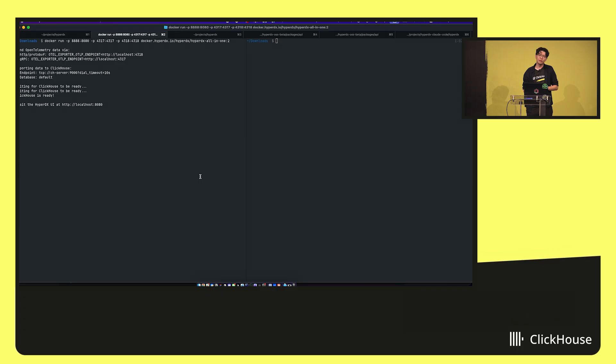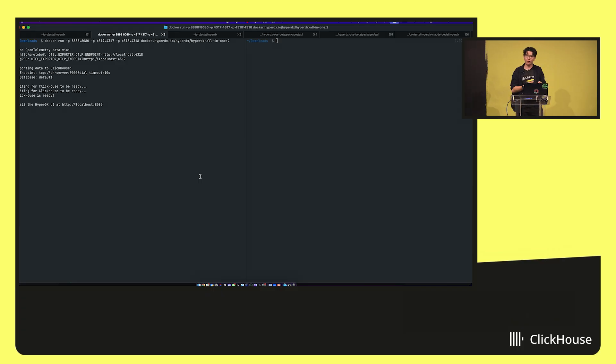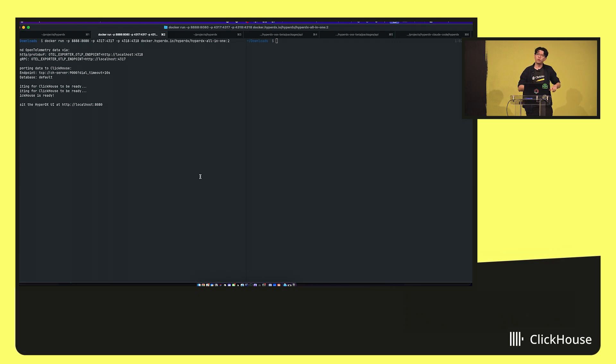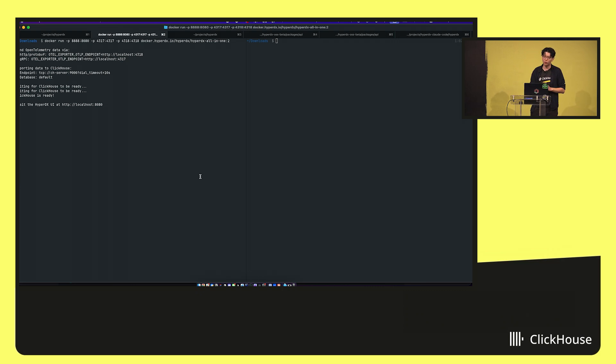So you can deploy in a single container. And here I have it running with just a single command. And it bundles everything with ClickHouse, Otel, and HyperDX in a single image. There is a Helm chart if you want Kubernetes. There's a Docker Compose. There's various different ways of deploying it. But this is the simplest one to get started.